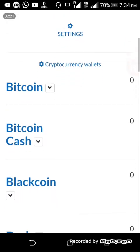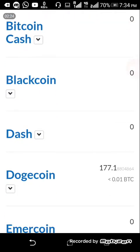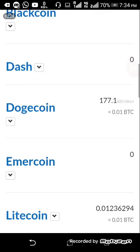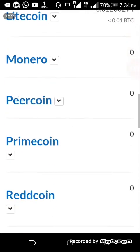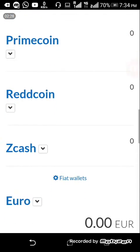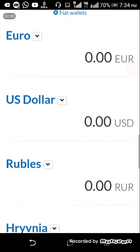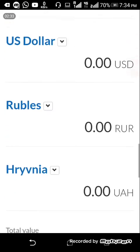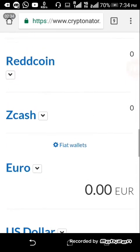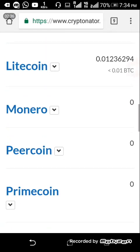LikeCoin, BitcoinCash, BlackCoin, DashCoin, DogeCoin — there are a lot of coins. There are also currency options: dollar, euro, ruble. These are currency addresses. There are a lot of coins that have a wallet address.